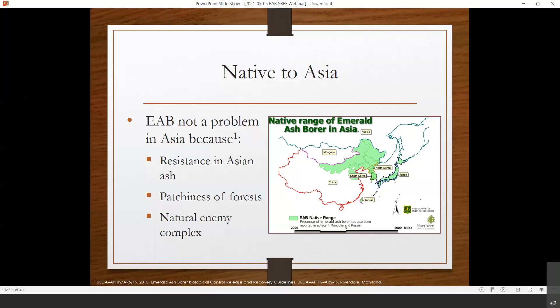Where did emerald ash borer come from? It is a non-native invasive species native to Asia. In its native range, it's not considered a pest. That's due to several things — probably the two biggest are resistance in Asian ash, primarily Manchurian ash, and a complex of natural enemies that help keep populations low. Another factor discussed is the patchiness of forests. When I read about that, I thought we'd be fine here in North Carolina since ash is pretty patchy in our forests — but that has turned out not to be the case at all. Emerald ash borer spreads very easily and quickly, even where Fraxinus species make up only two percent of the forest.